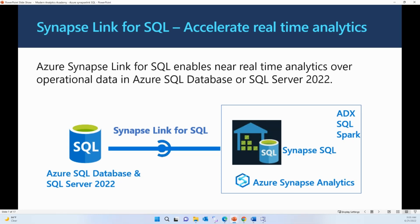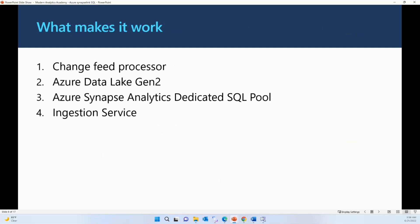After your Synapse Link is configured, your initial data is replicated into the target dedicated SQL pool. After the initial table seeding, changes made to your source data are replicated in near real time. You control the size of the Azure Synapse Analytics dedicated SQL pool as well as the number of cores used to ingest the data, and your source system handles making the data available for ingestion. You don't have to manage any ETL or ELT pipelines. Any incremental changes in your Azure SQL database or on-premise SQL will be replicated to the dedicated SQL pool in near real time.